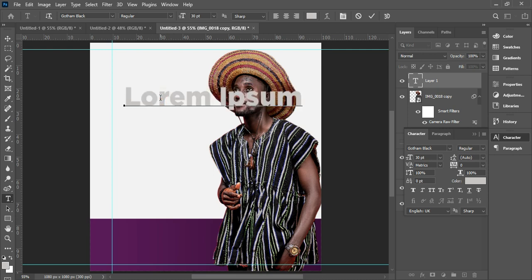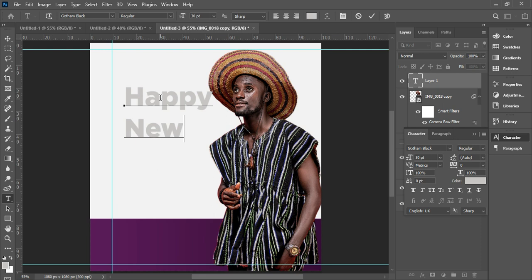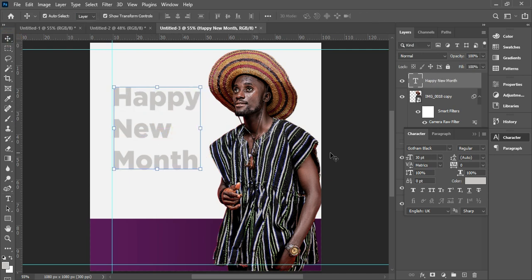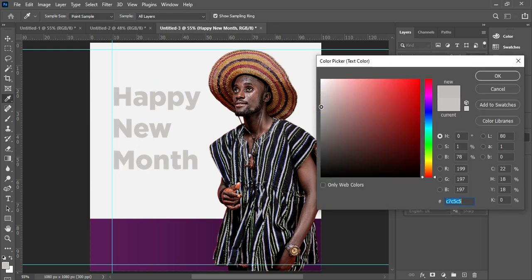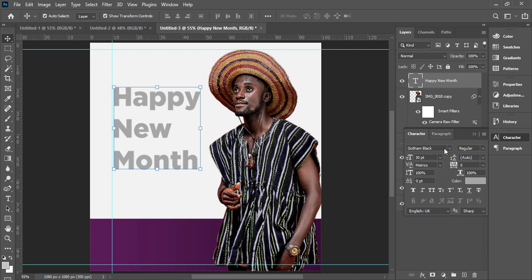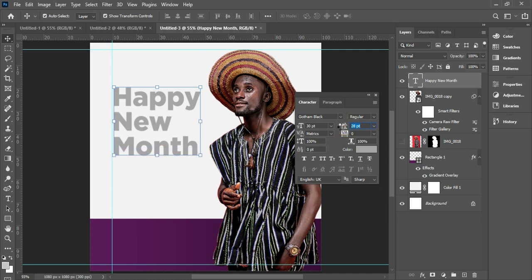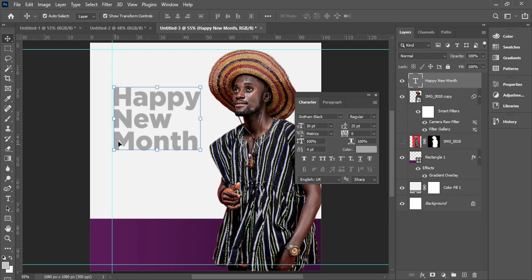Highlight and type in 'Happy New Month'. When you are done typing, click the checkmark to confirm. The next thing is to edit the spacing — there is too much space between 'Happy', 'New', and 'Month', so go to the tracking (AE) and drag it back to tighten the spacing. Something like this looks good.